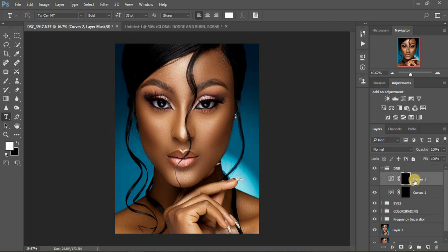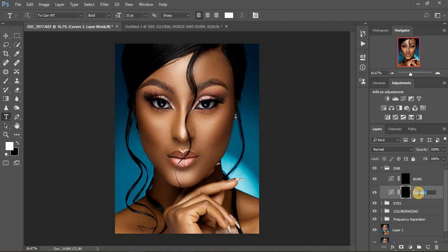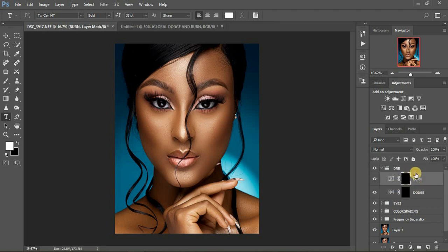Let me rename the layers properly. Remember the top layer is Burn and the first layer is Dodge — so right now this is where we are. I'm going to show you the trick I usually use to enhance our dodging and burning for images.